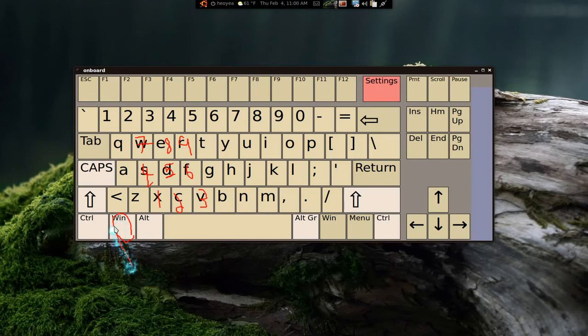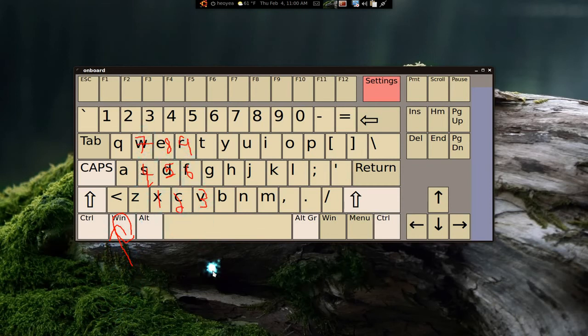My pinky will be on the super key here, and my three other fingers will be here in that column. That's how I set it up.